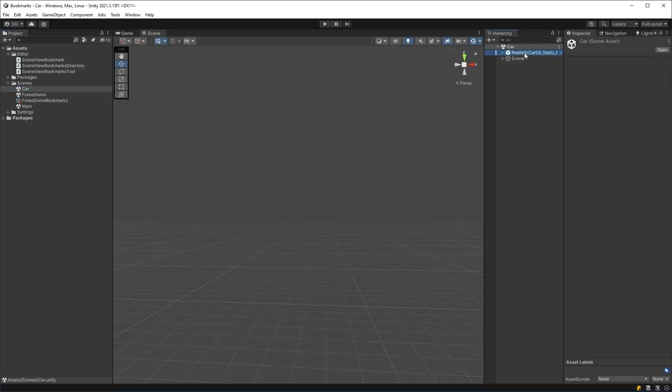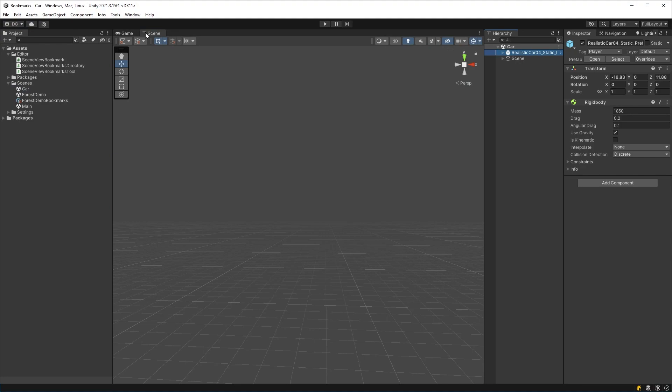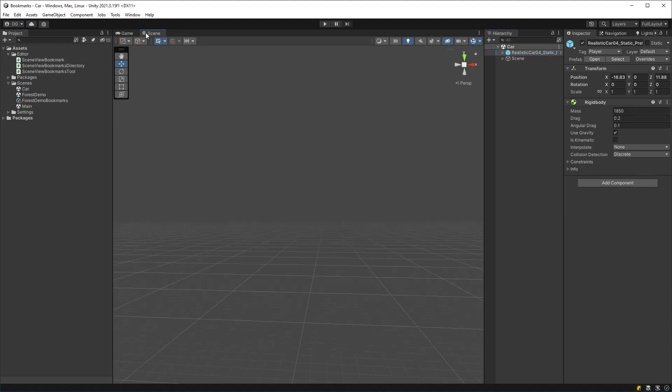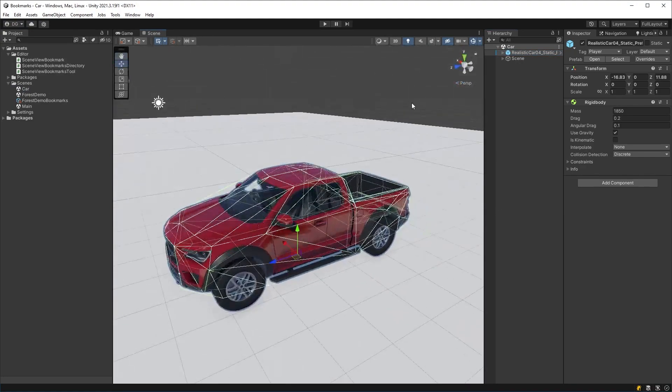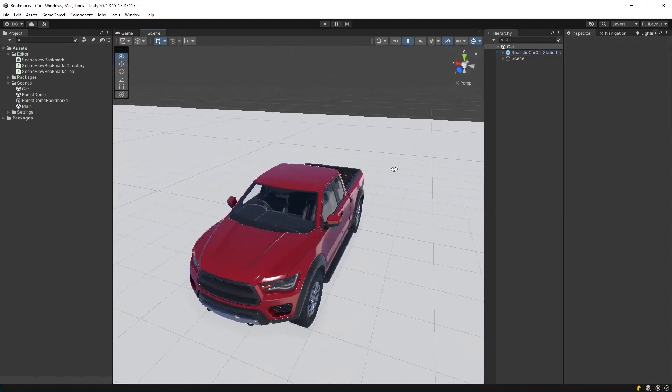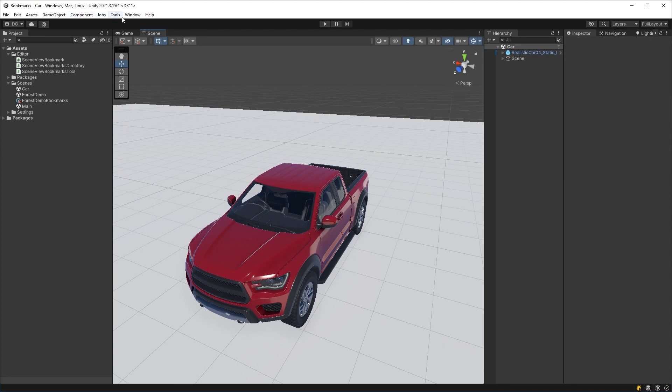Let's take another scene, for instance, this car here. If I focus on this car, here we go. What I can do is I can say, OK, I want to add a bookmark there.